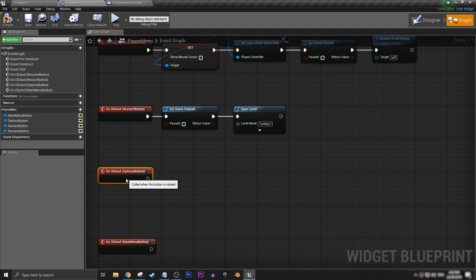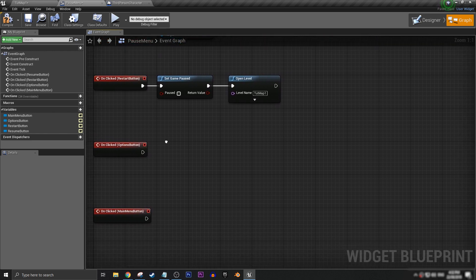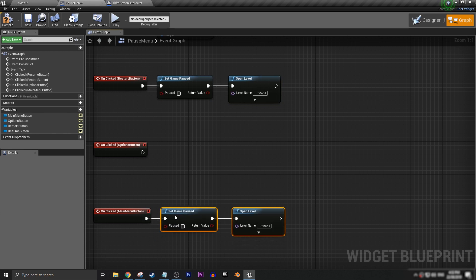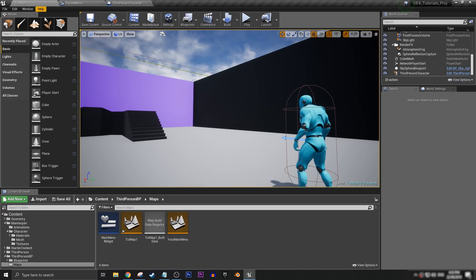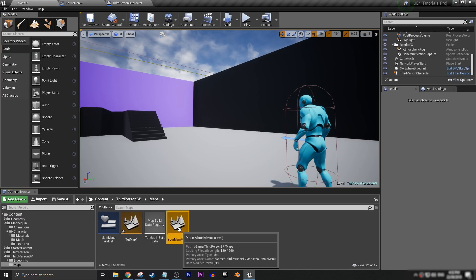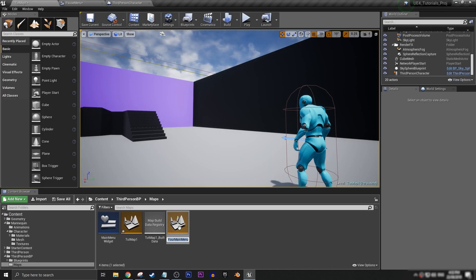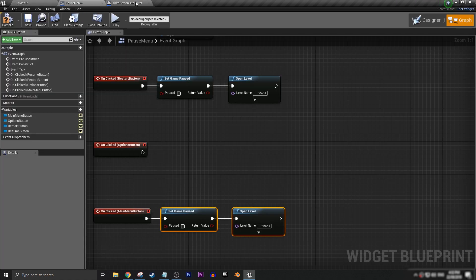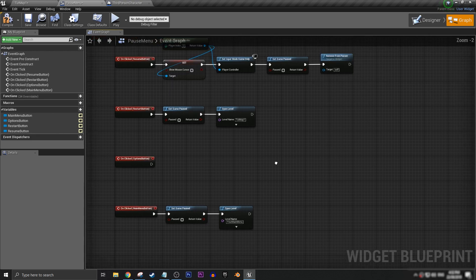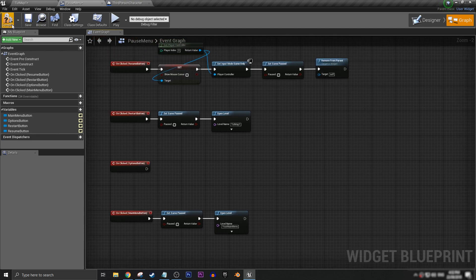We're not doing anything for our options button. And then for our main menu button, we want to do the same. But we want to open up back to our main menu. In this case, our main menu, I've just simply titled it your main menu. It's a little template thing that I've made just for this project. And just like that, we want to compile and save.